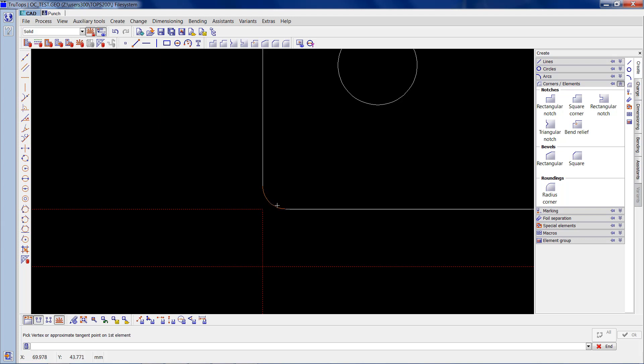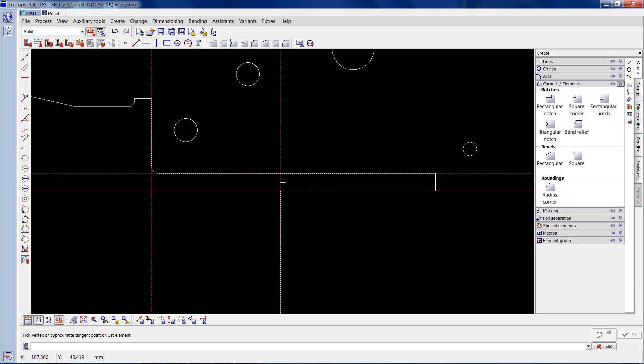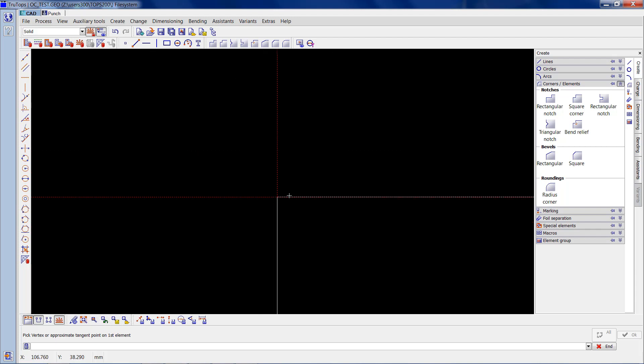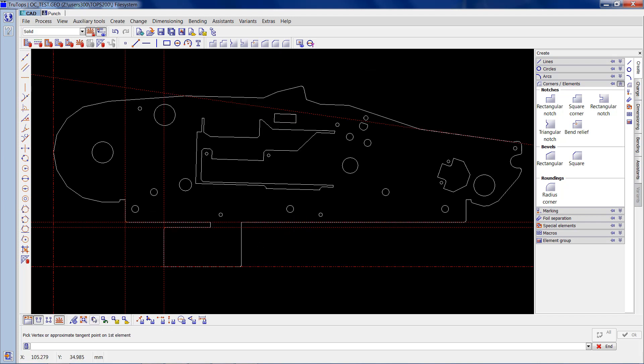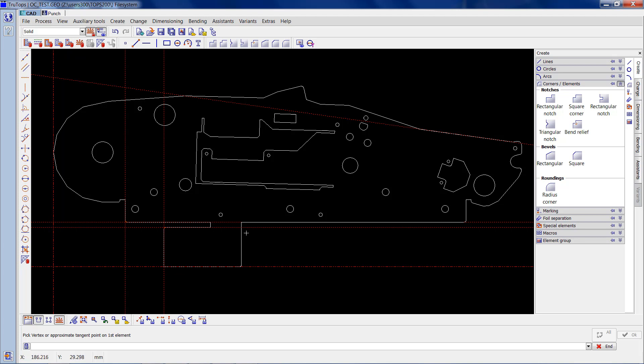Same for the other one, so I'll zoom in, that element and that element and it creates a 2mm radius for us. So what I'll do, I'll leave this OC underscore test.geo in the tops200 folder with the open contours and you can practice all these little tricks I've shown you. And that's it for this short video.